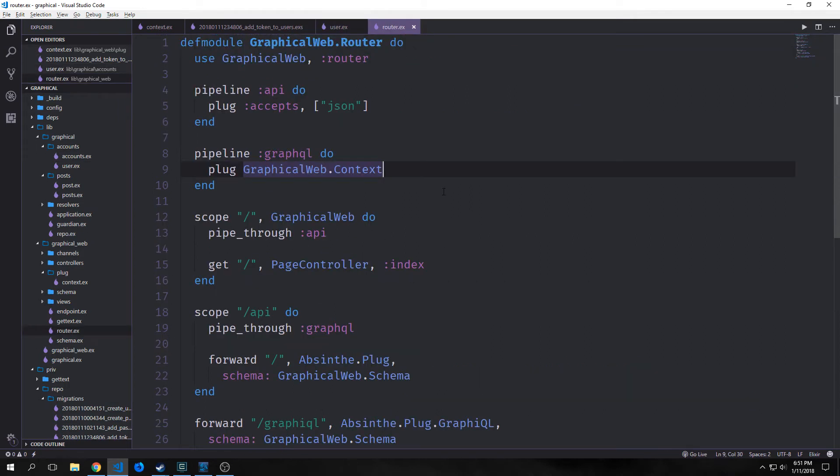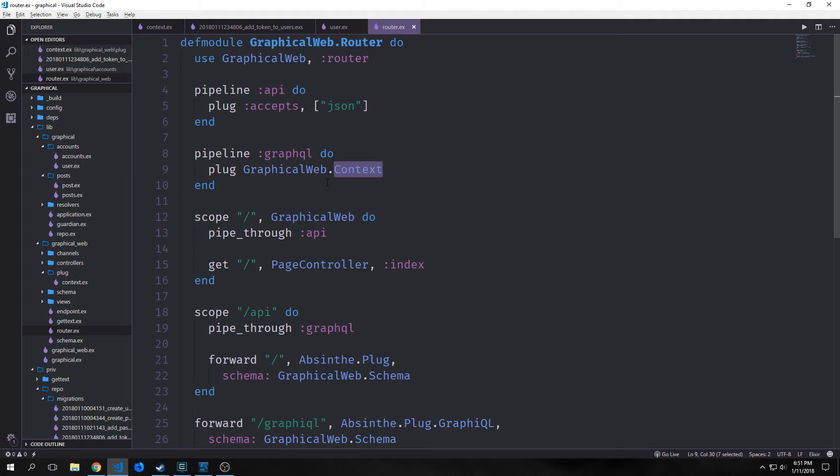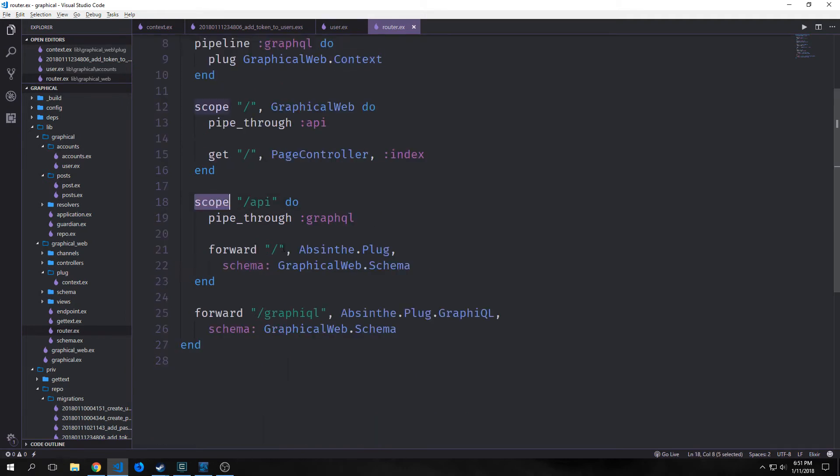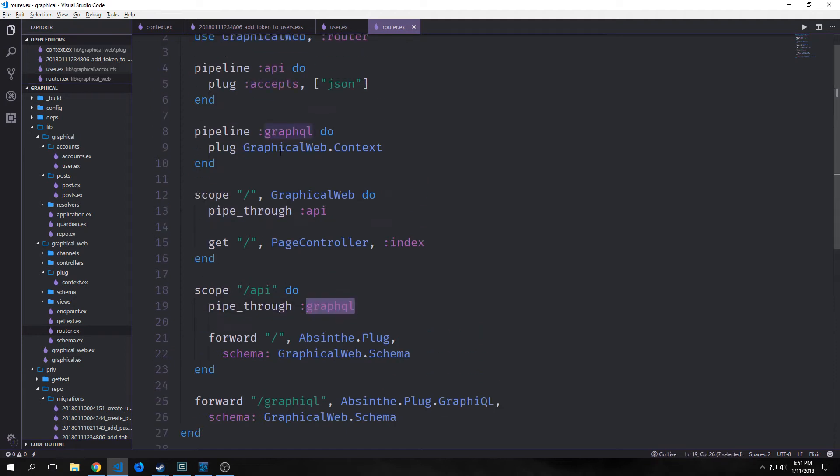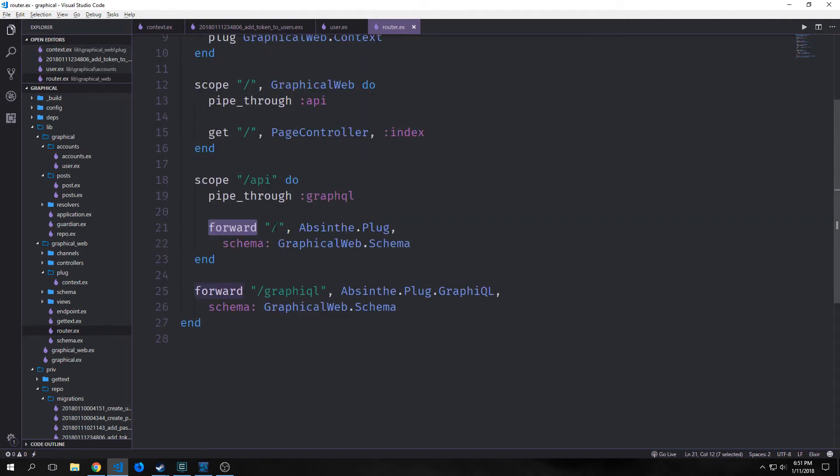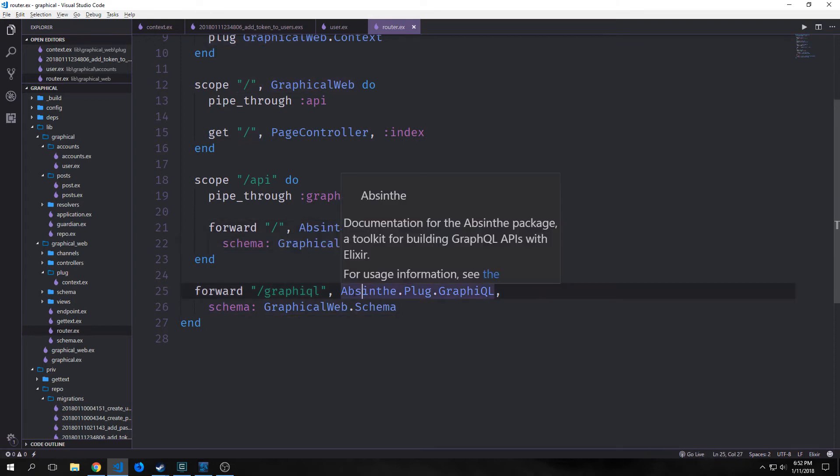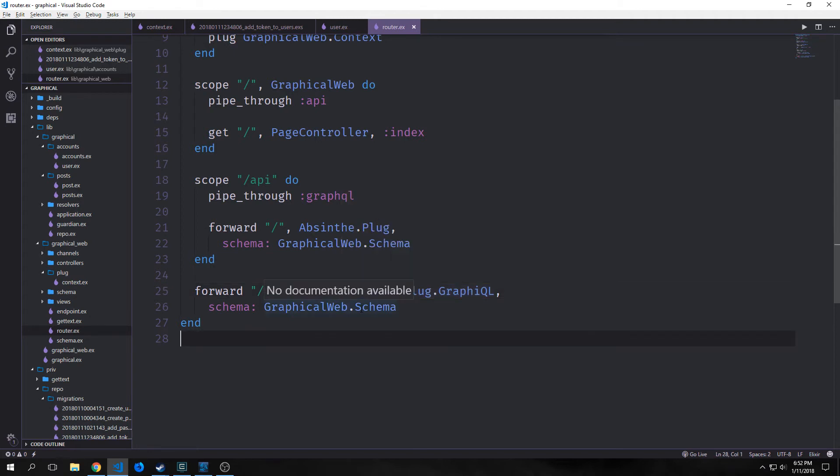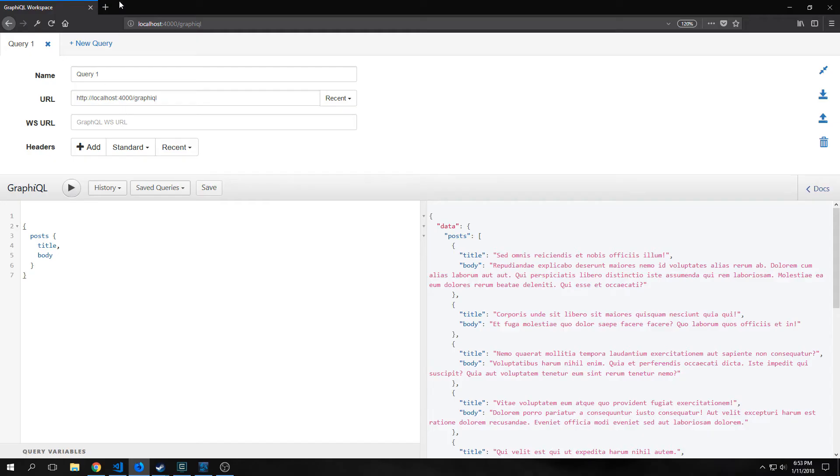After migrating our database we want to edit our router file. We want to create a new pipeline with our context on it, so this will automatically add our context plug to our request. Then we'll create a new scope on /api and this will pipe through our GraphQL pipeline, which means our context. We'll forward to index with Absinthe.Plug and then we'll point towards our Graphical schema. We want to leave open our Graphical schema so that we can still gain access to the backend of our GraphQL node without having to worry about authenticating every single time.